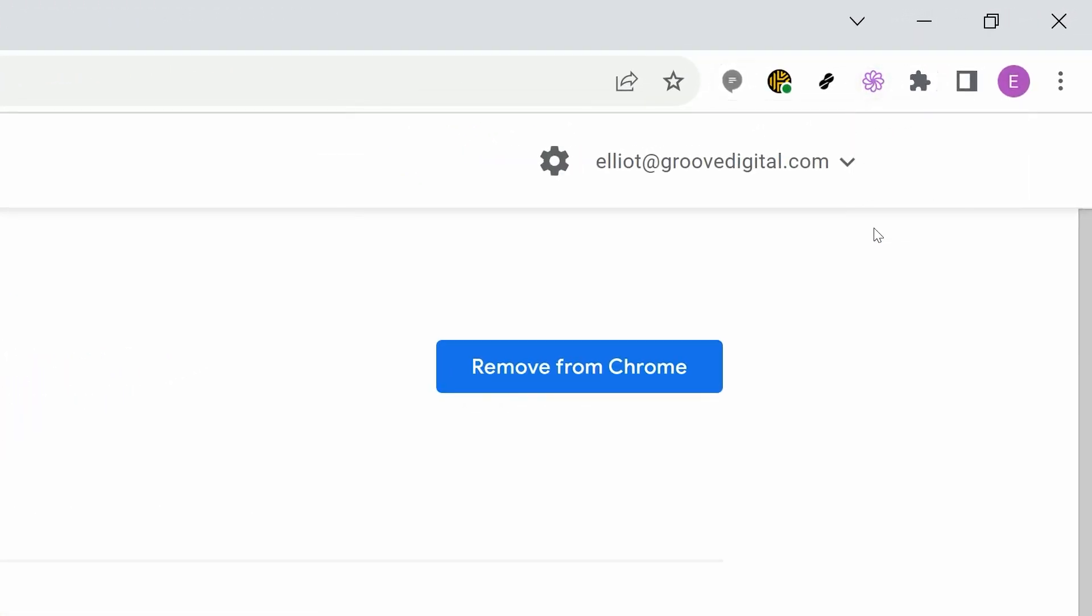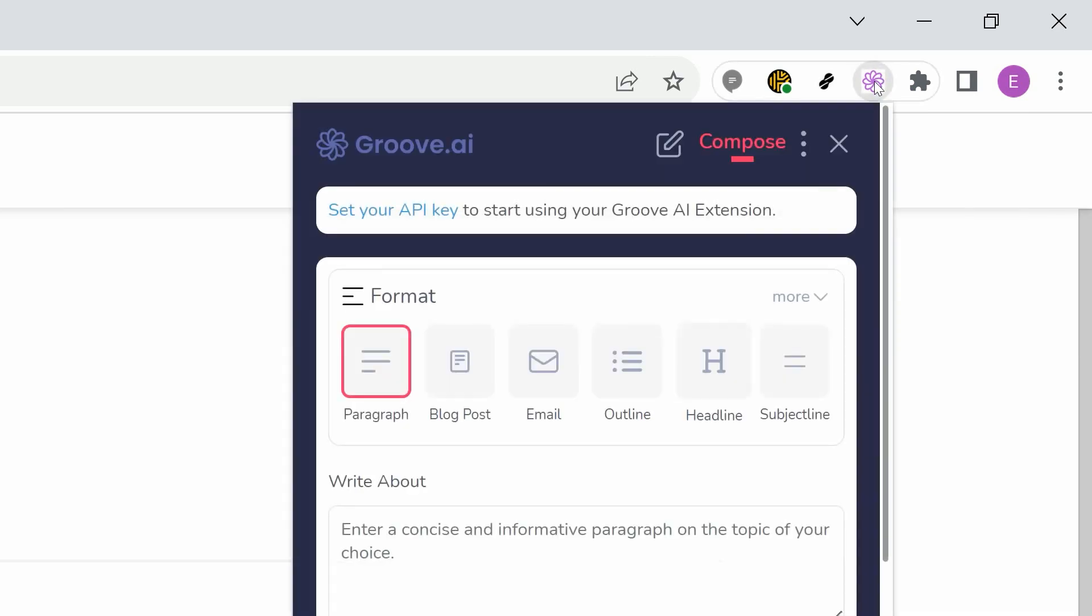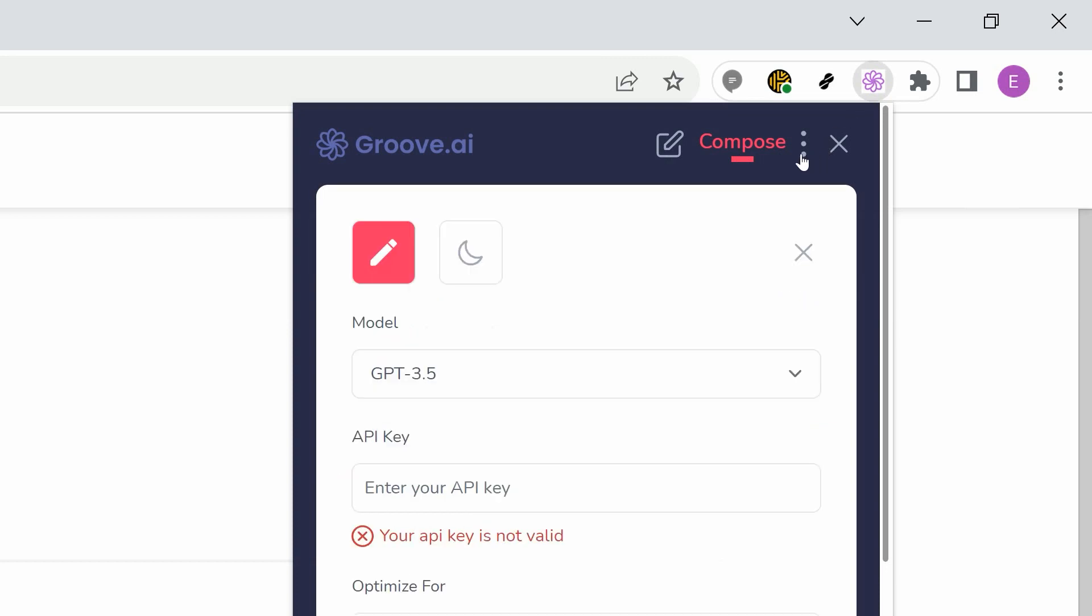Click the extension and you'll see some cool options, but the first and most important step is your setup. Click the three dots in the upper right and you'll see the available settings. The most important of these is your OpenAPI key.